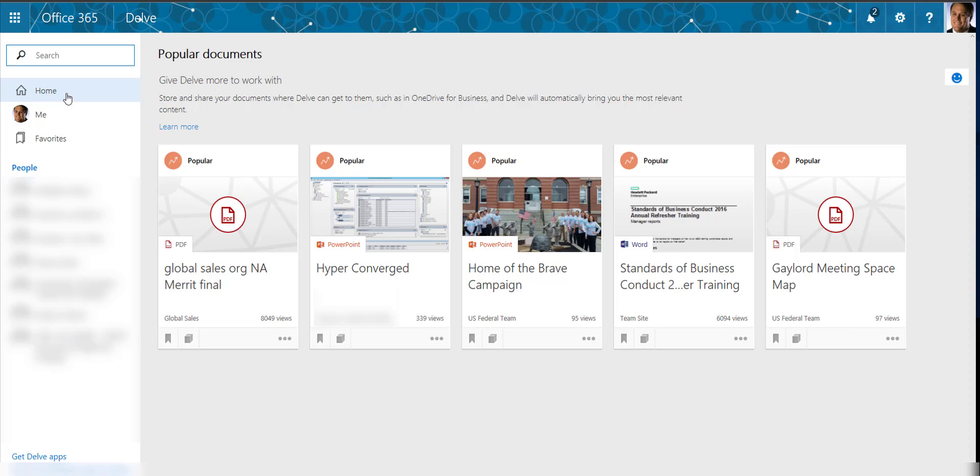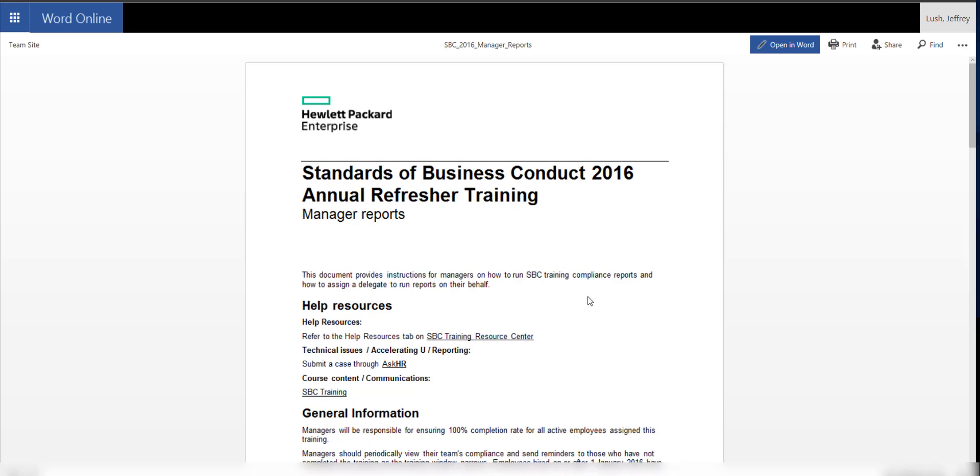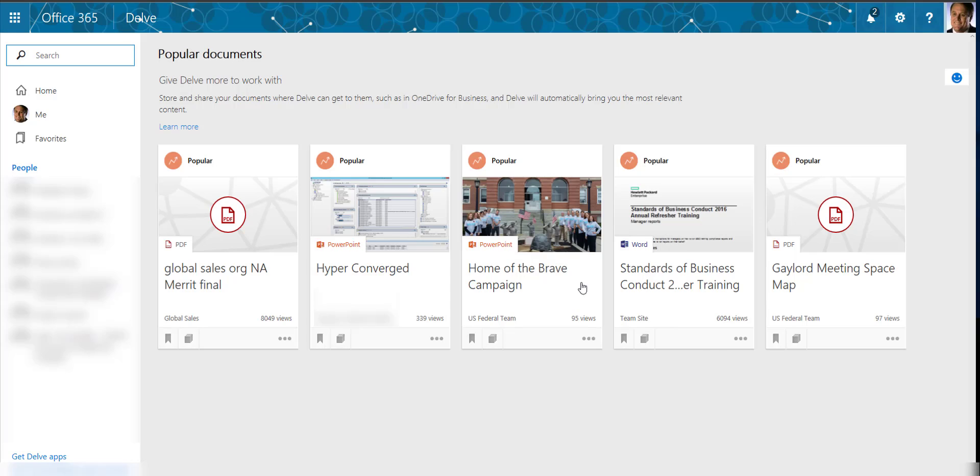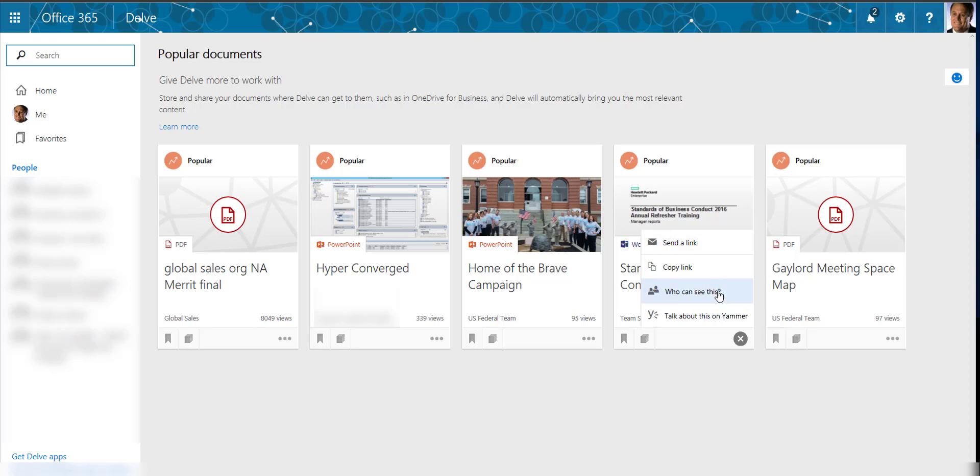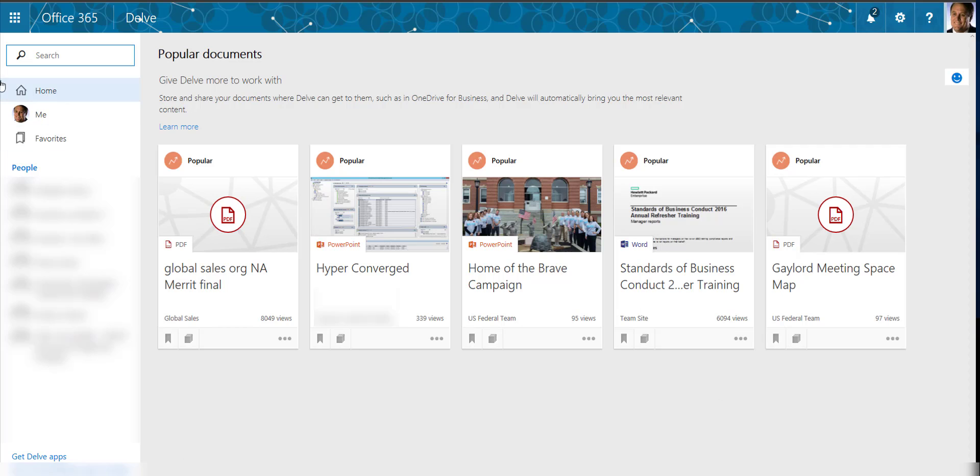so because of my enrollment in different teams I'm going to get access to different information. So here I'm just going to click on one of those files and it's going to pop up, and this is an annual refresher training that everybody has to do. So I can read that information, I can then from that point print that information, I can also copy, send the link, talk about it on Yammer, so it's very integrated